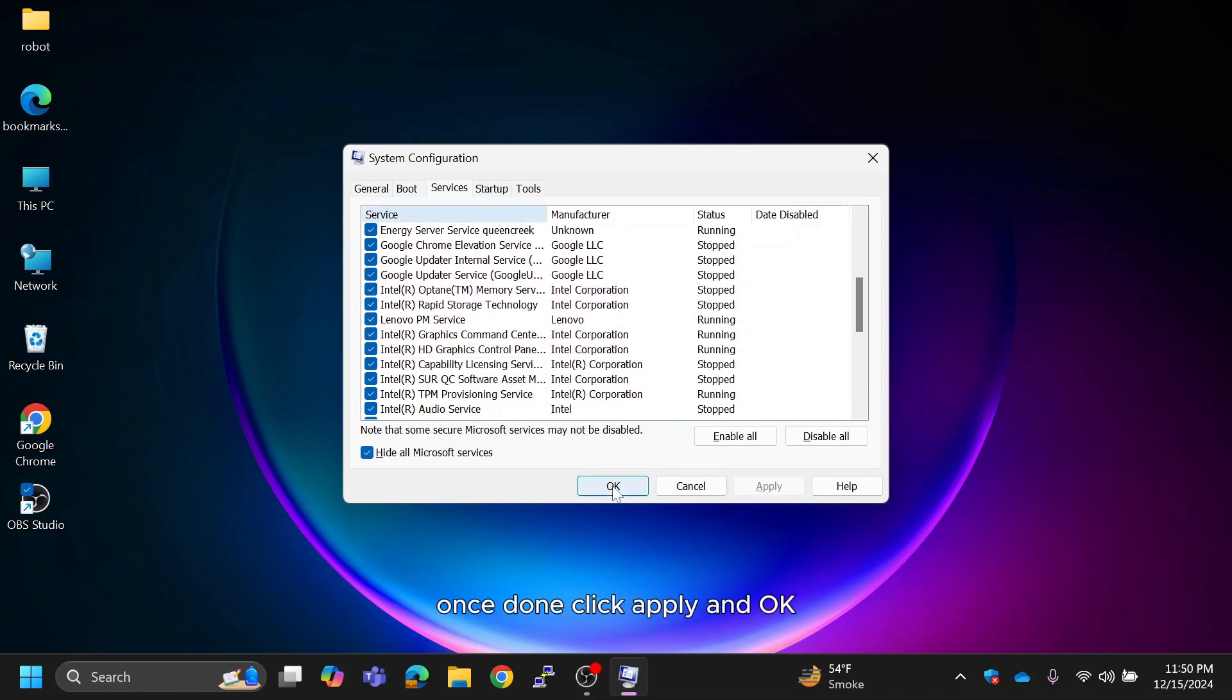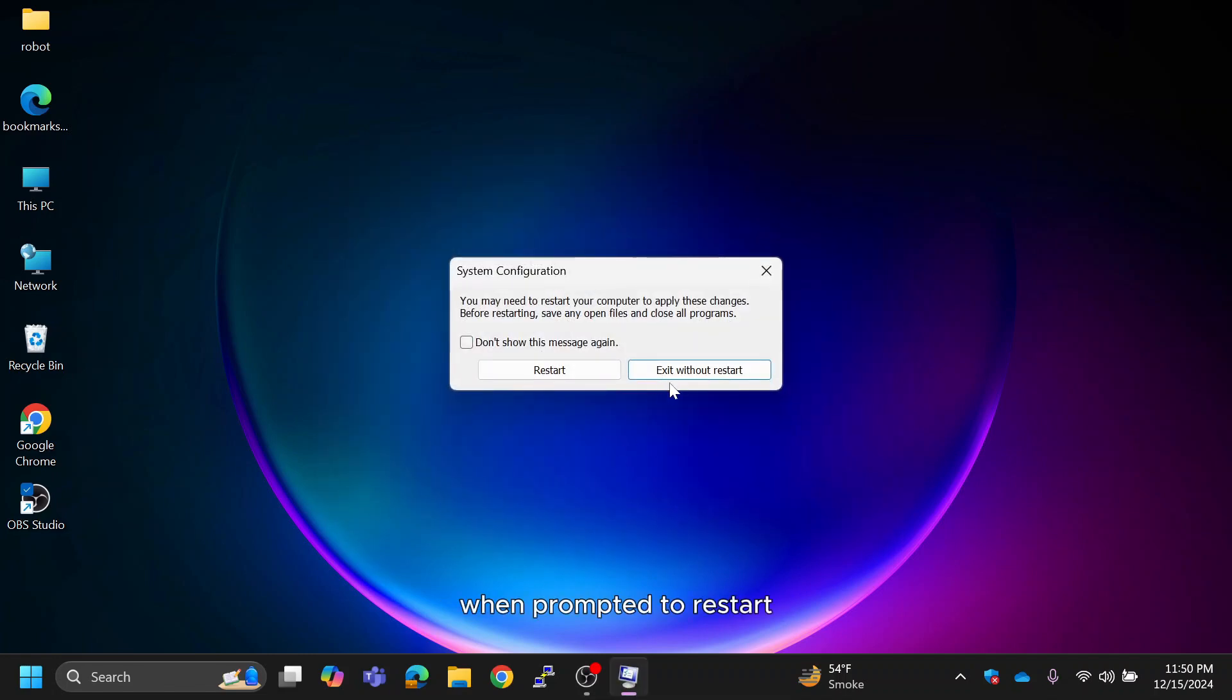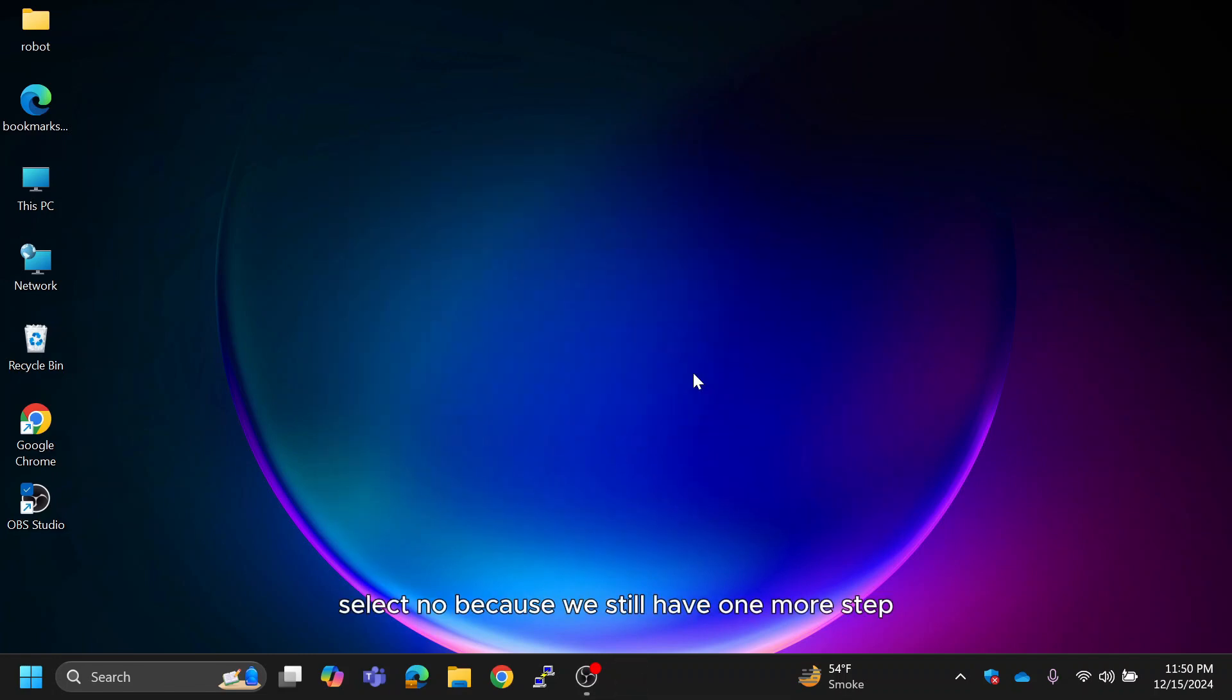Once done, click Apply and OK. When prompted to restart, select No because we still have one more step.